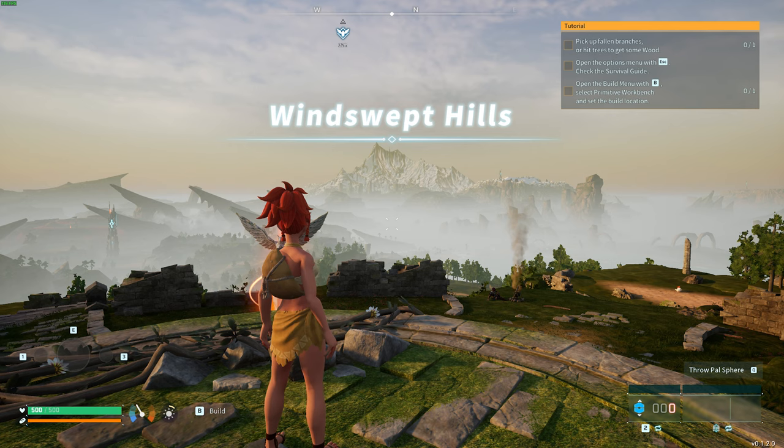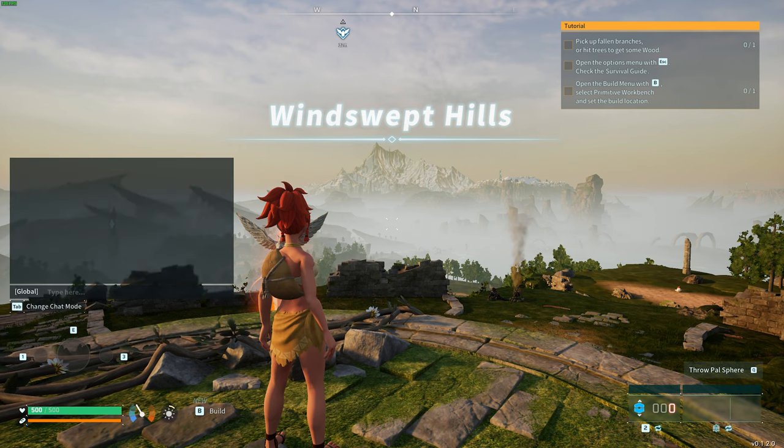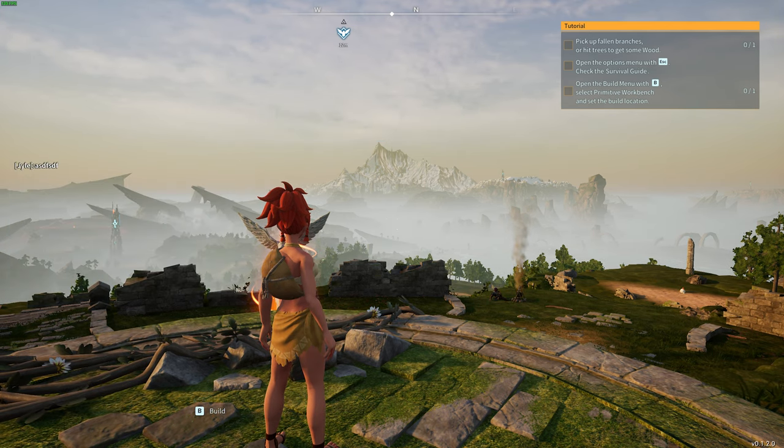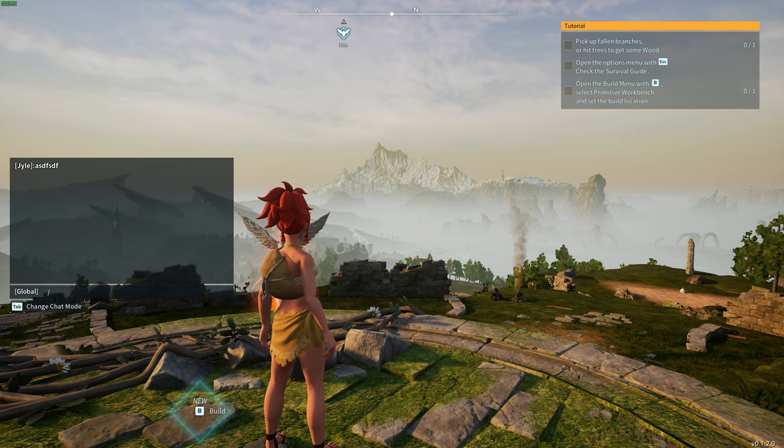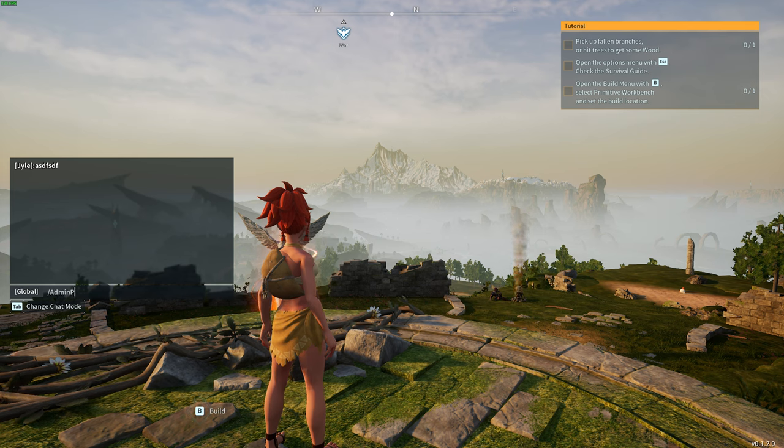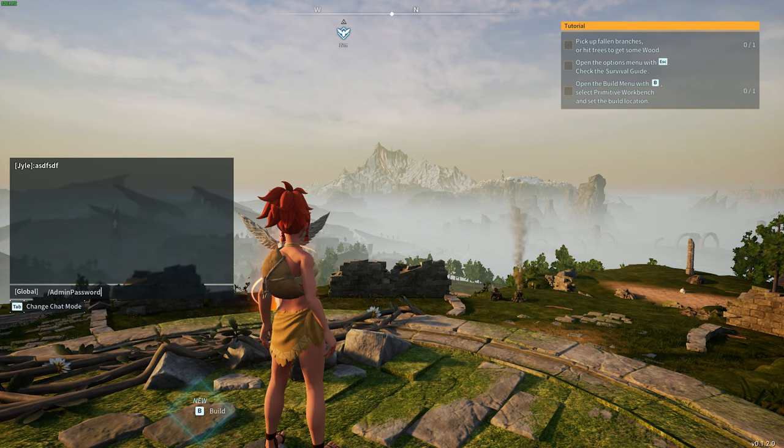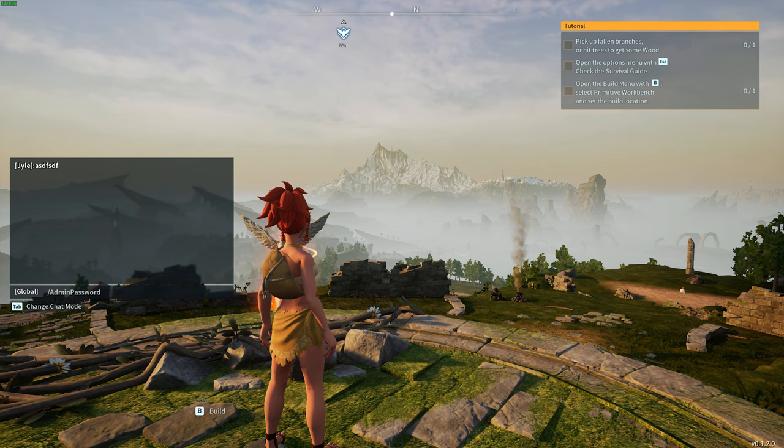Once we've confirmed and joined it, you can open up chat by hitting Enter, and in here, you can obviously chat, but what we want to do is run /adminpassword, capital A, capital P, space, followed by your password.